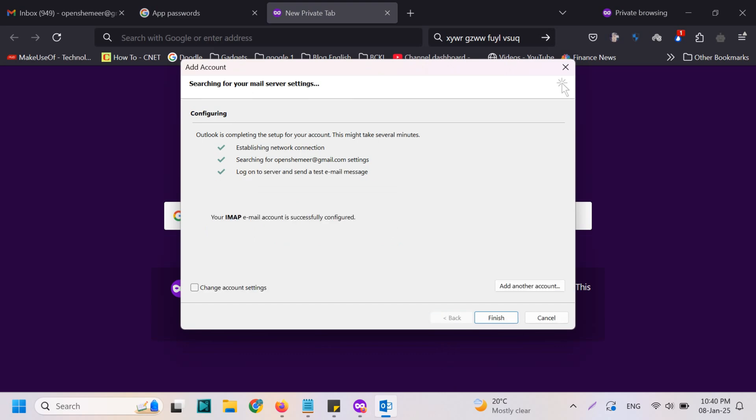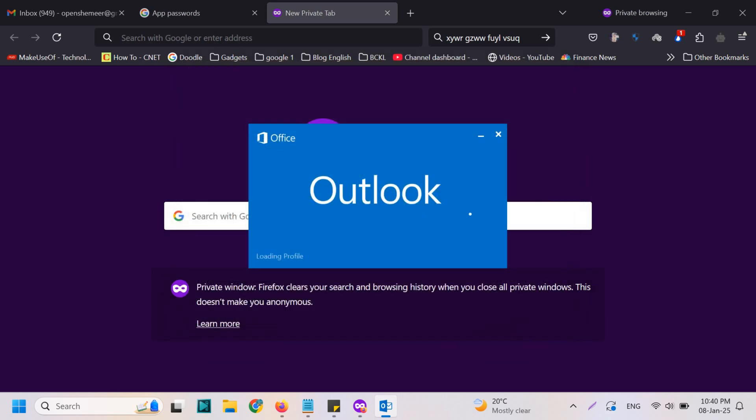So you can see here, your IMAP email account is successfully configured. Finish. It's very simple, easy to use.